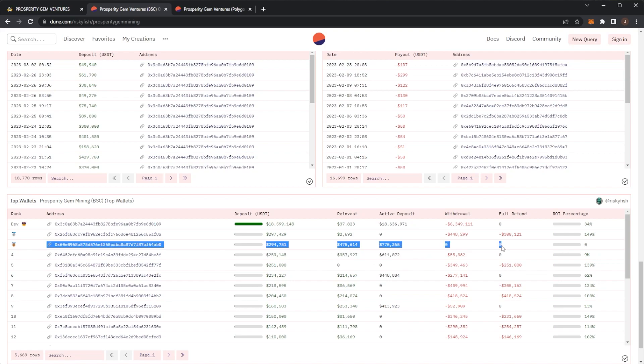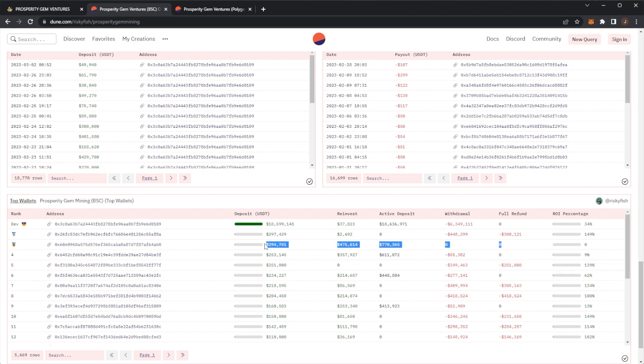This one wallet here hasn't received a full refund yet, and the active deposit is $770,000. Again, I can't confirm if this is 100% accurate, but by the looks of it this wallet has not had a refund. They started with a $294,000 deposit, reinvested $475,000, they hadn't done any withdrawals, and now they're getting a refund—well, they will be—for $770,000.